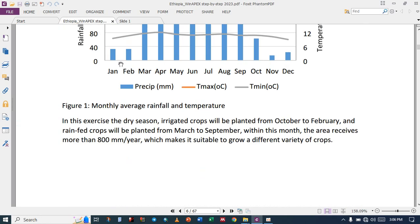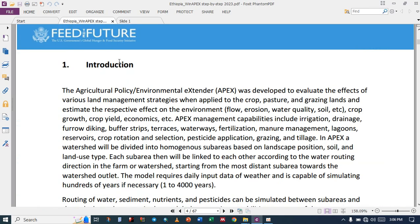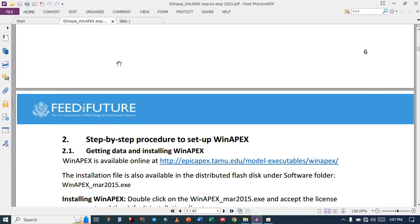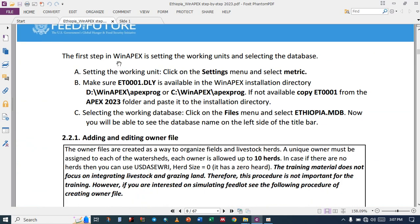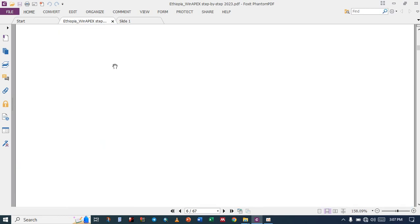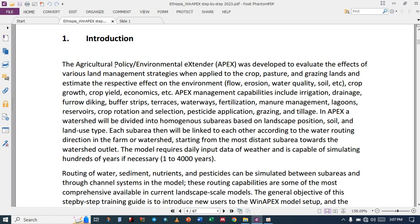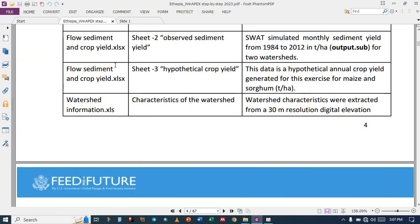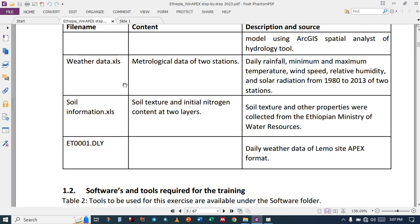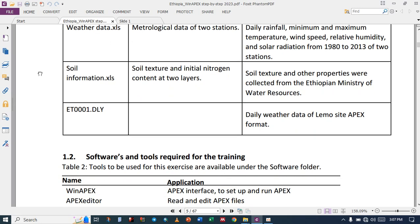We have also another tool — soil water characteristics — to generate soil properties once you have the soil texture information. We also have the heat unit calculator in order to compute the heat unit for different crops. Basically, you can get these four tools from the materials, and these tools are the ones that we'll be using for this training.